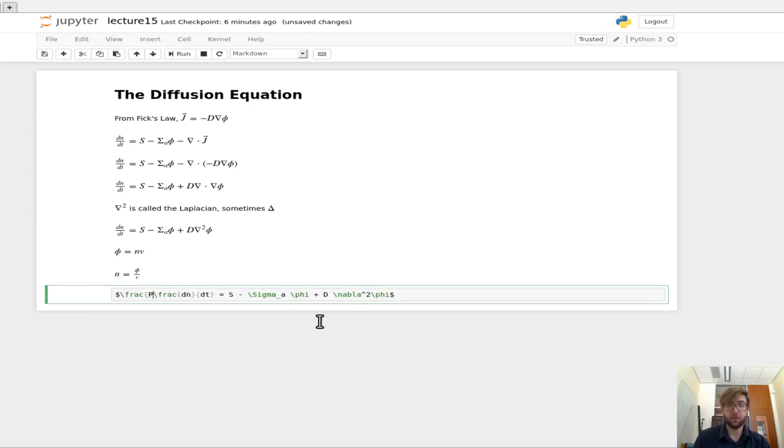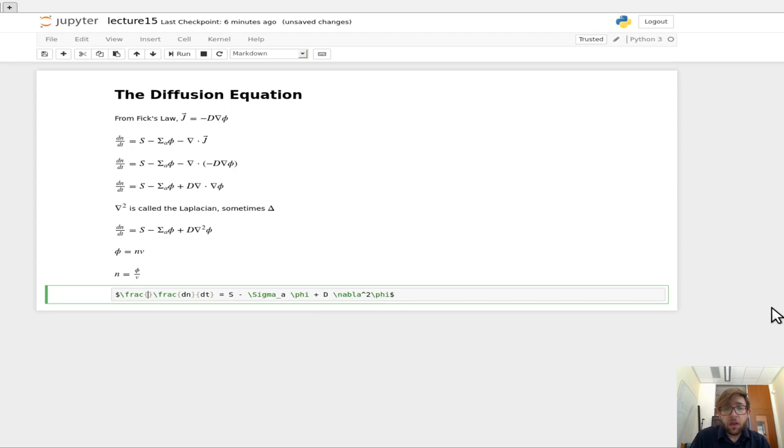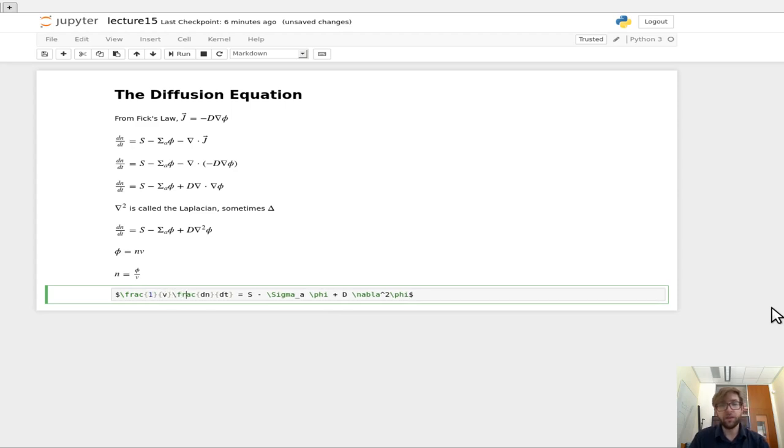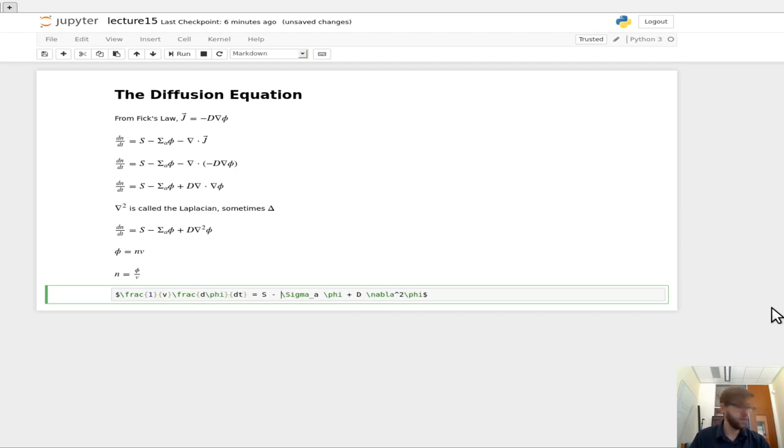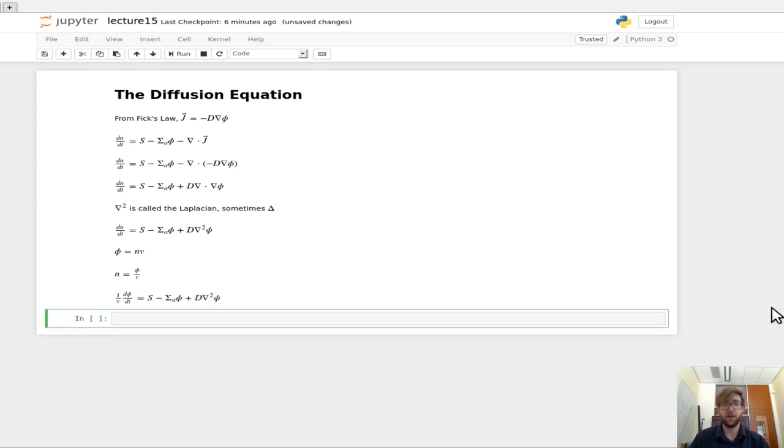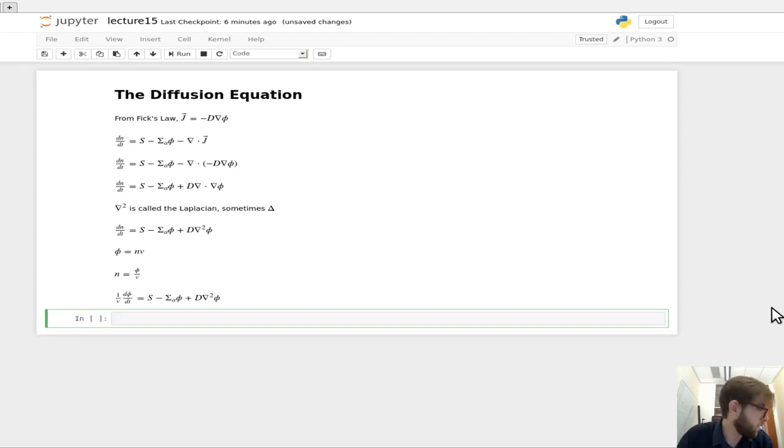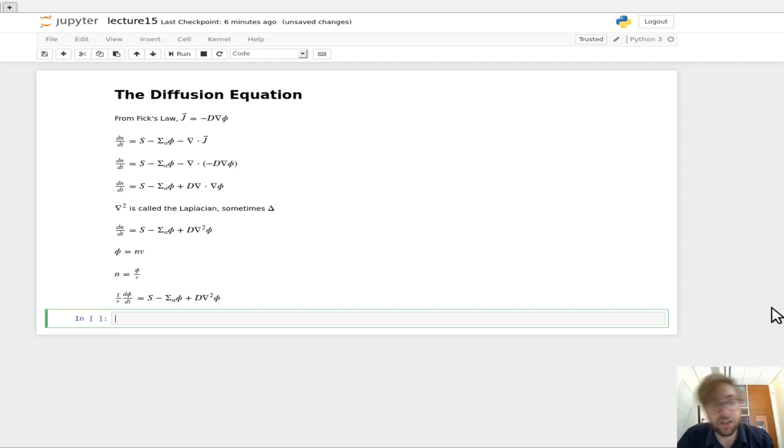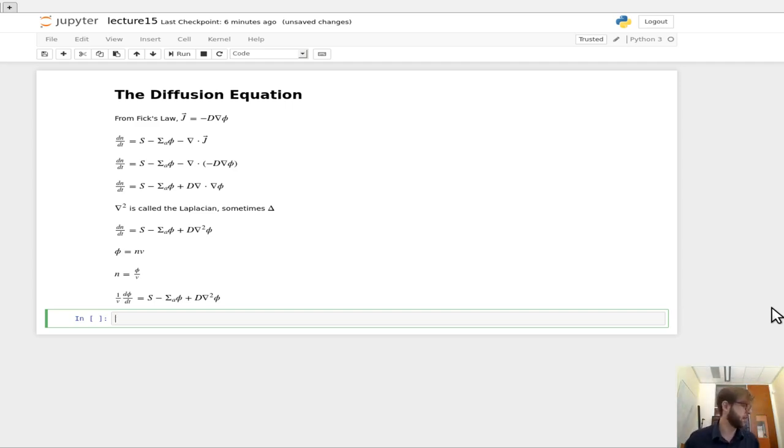then what we get is one over v d phi dt equals s minus sigma a phi times v plus the diffusion coefficient times the Laplacian times the flux.